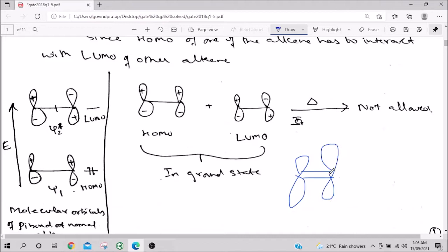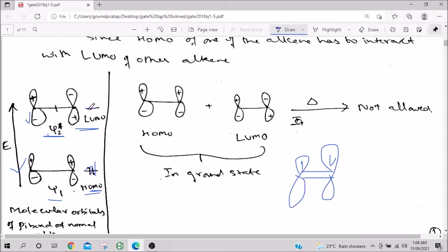An alkene has two carbons with two p orbitals, giving two pi molecular orbitals: ψ₁ (bonding) and ψ₂* (antibonding). Each carbon contributes one electron, so both electrons fill ψ₁. ψ₁ is the HOMO and ψ₂* is the LUMO (vacant). The HOMO of one alkene must interact with the LUMO of the other.